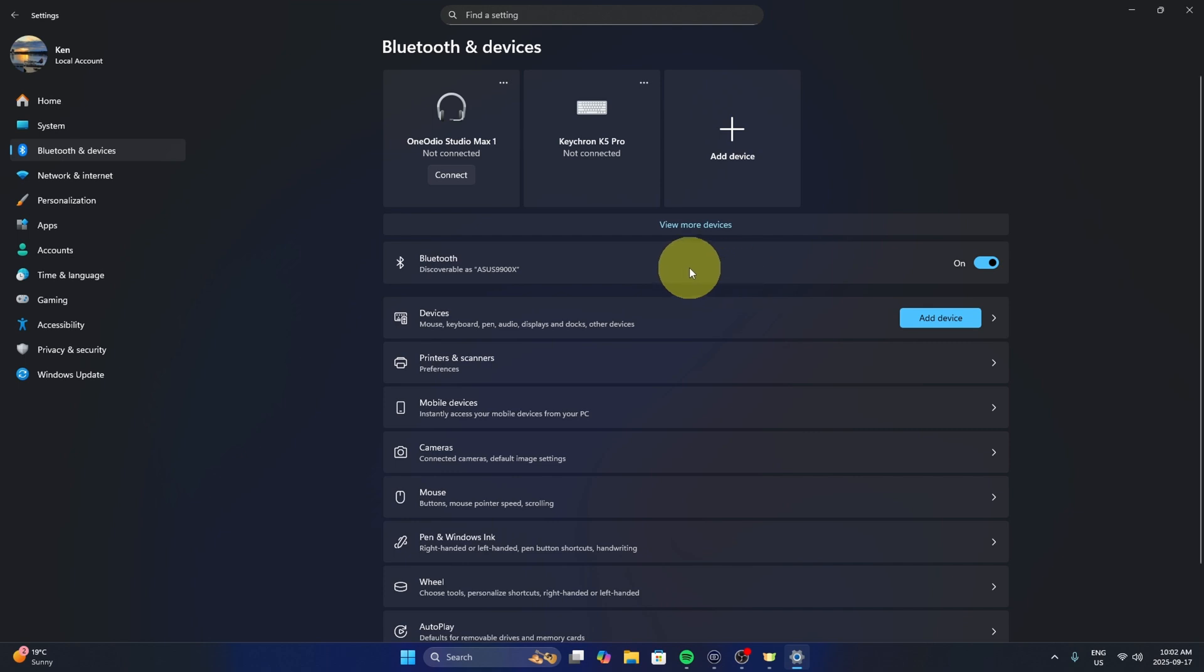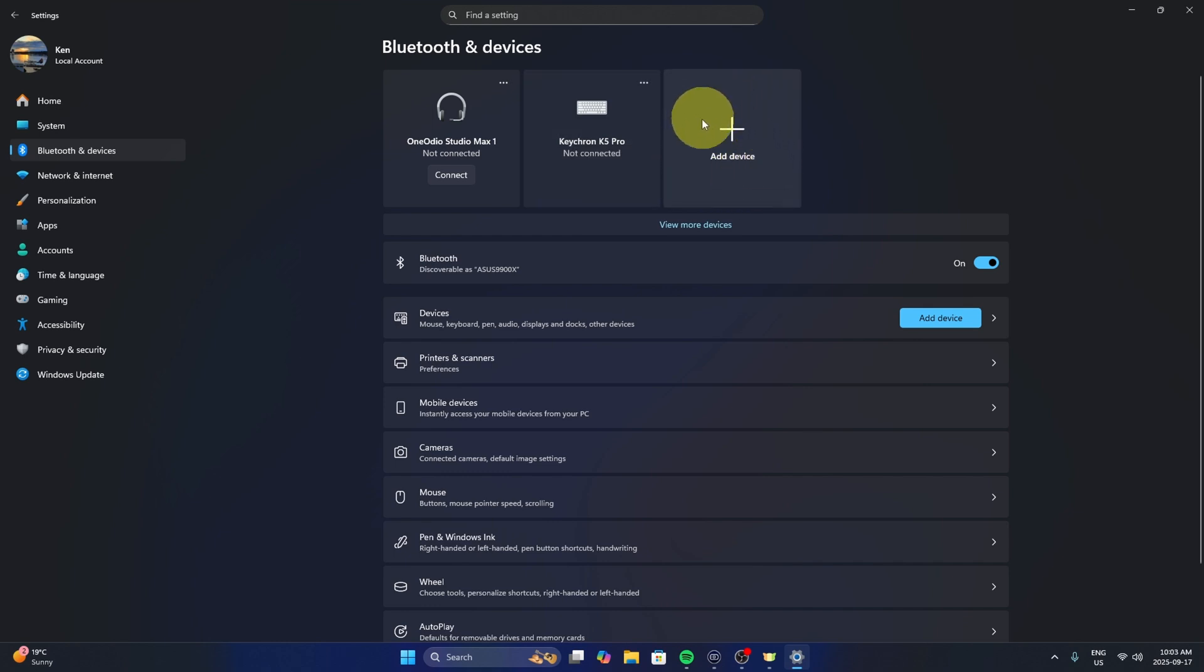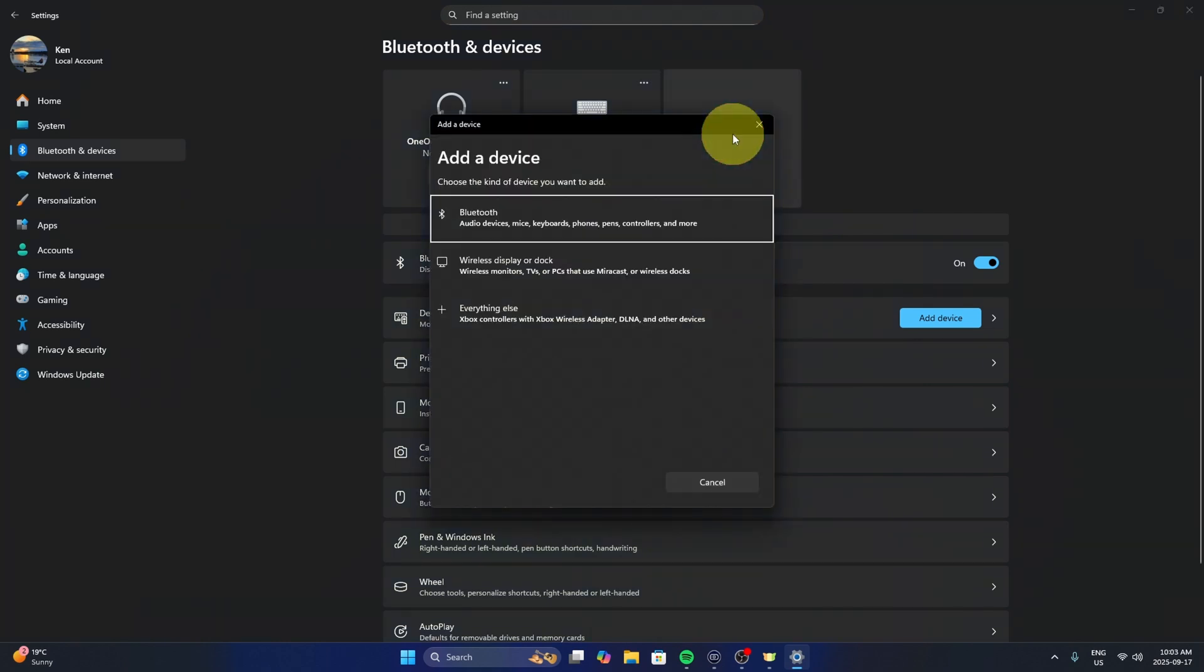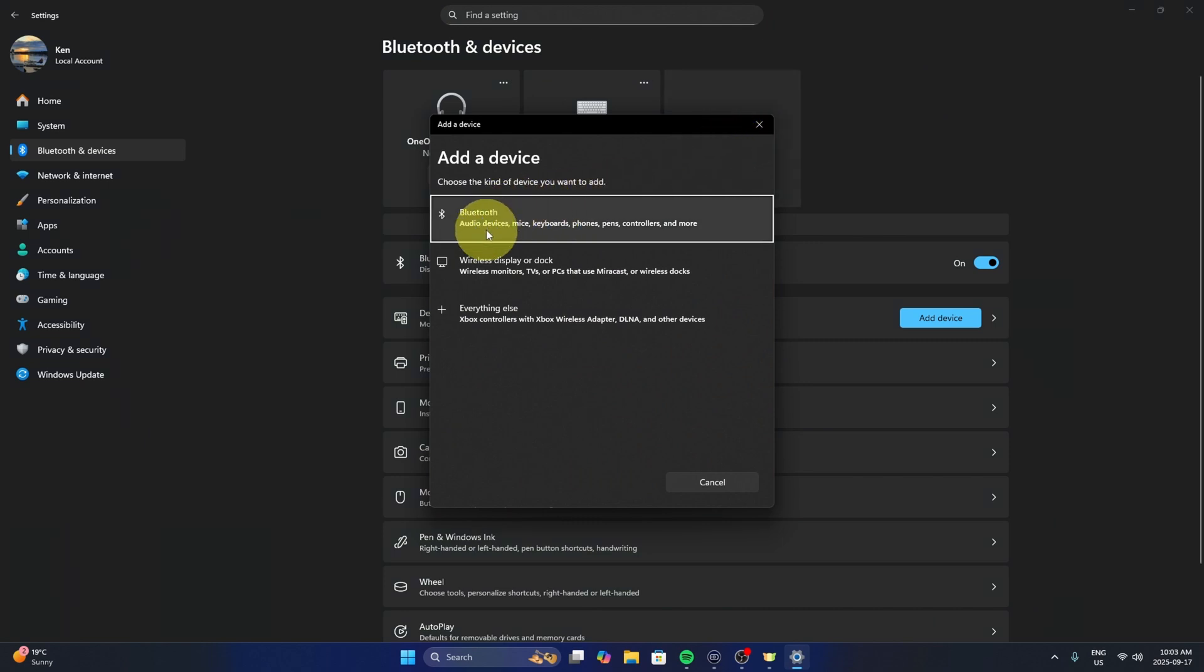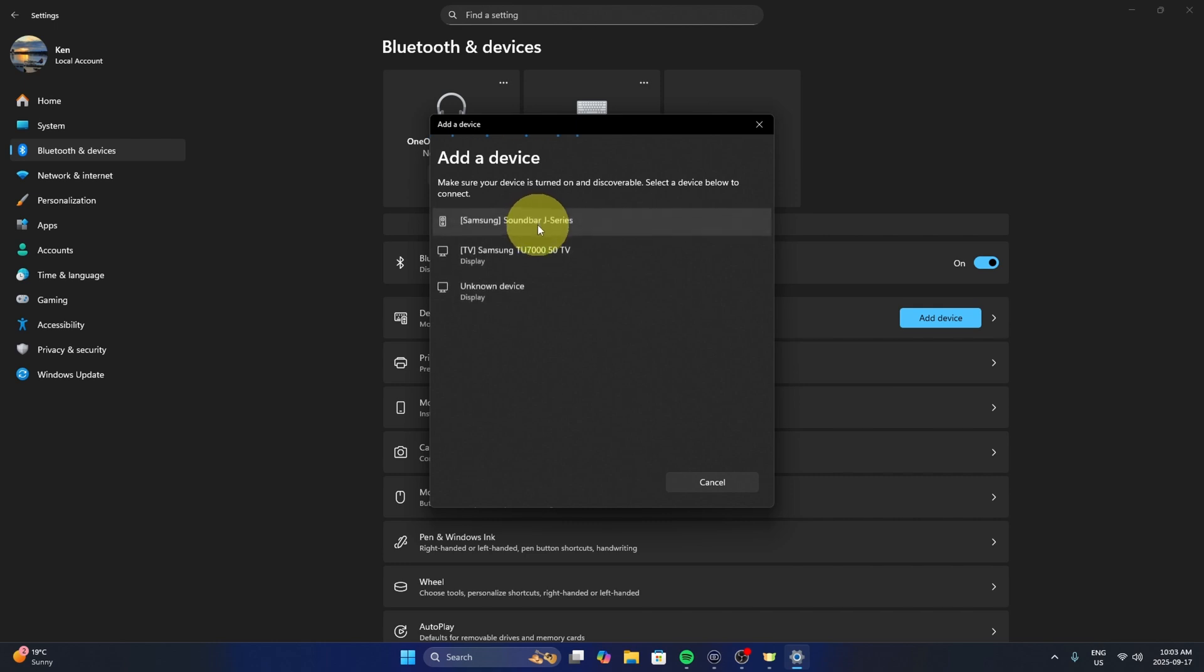Now from here we need to go ahead and connect our device, so in this situation our Pixel Buds Pro 2. We'll go ahead and click on add device here at the top, the plus sign, and it will give us three different options. So Bluetooth, which is audio devices, mice, keyboards, phones, pens, controllers and more, that's what we're looking for. You can go ahead and select that and it's going to start searching for our Pixel Buds Pro 2.